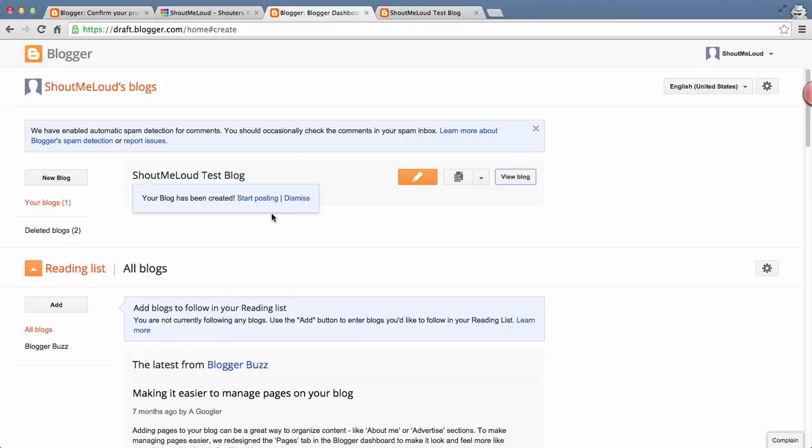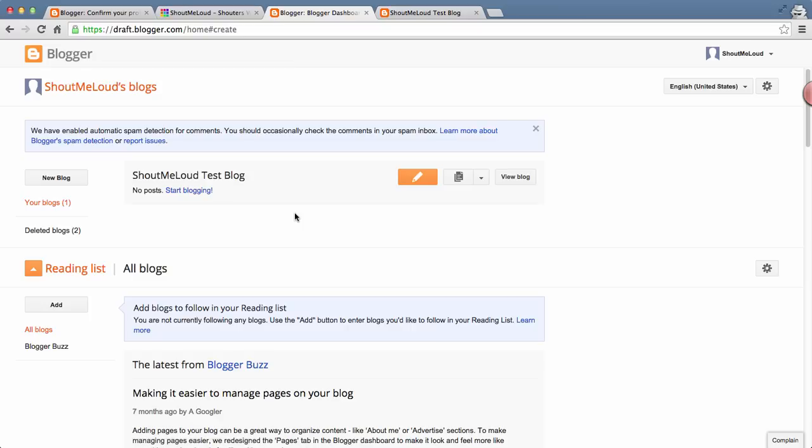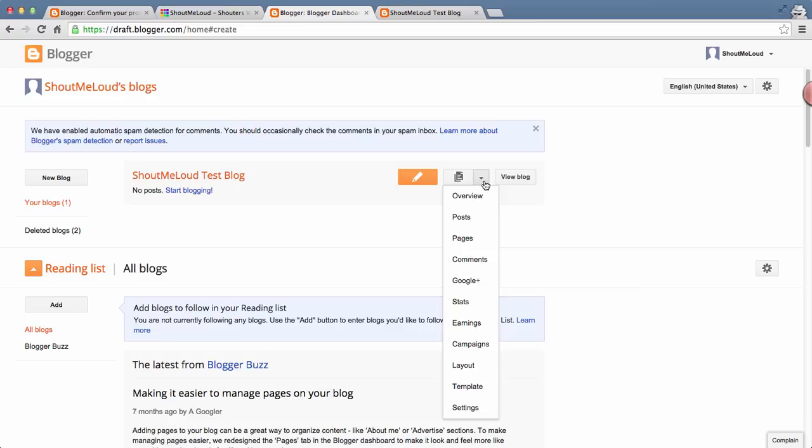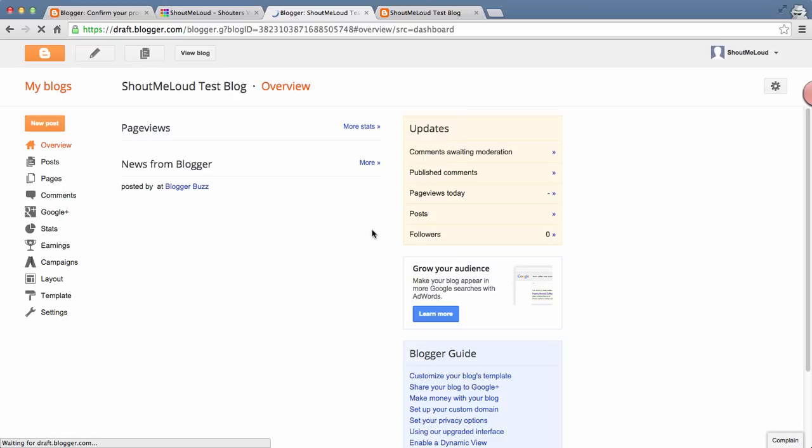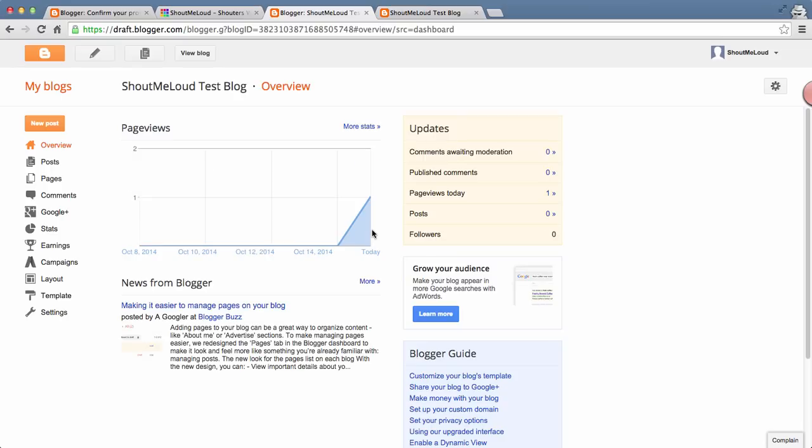There are a few things that we'll be doing before we start writing the blog post. I'll show you how to write the blog post also, but before that, let me show you a few settings you'd like to change. Click on this dropdown and from here you can make changes to your blog. Click on Overview. This overview will take you to the dashboard of the domain you just created.